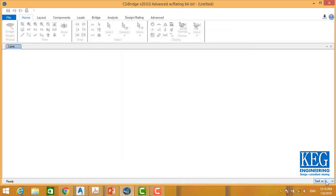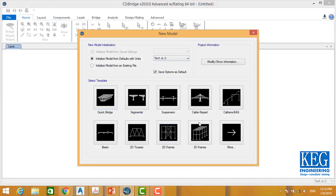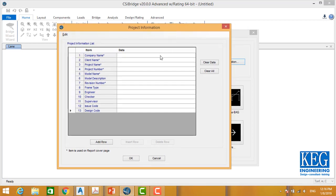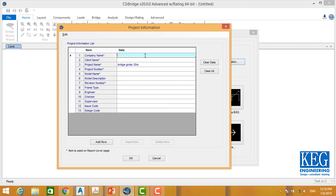Go to select units, then file and new — the same menu as we explored. Don't forget there is a 'Modify Show Information' menu where you can enter the name of your company, your client name, your project name. The bridge name will be 'Bridge Girder 20 Meter' and the company is SCC.